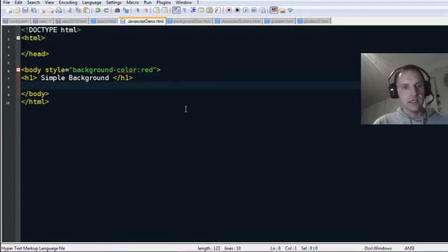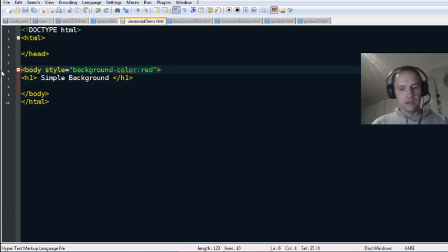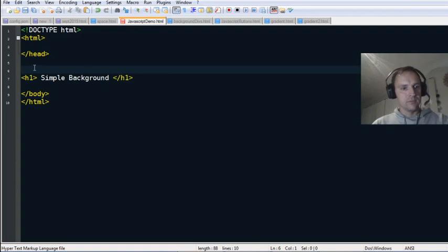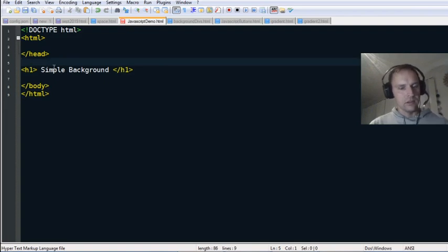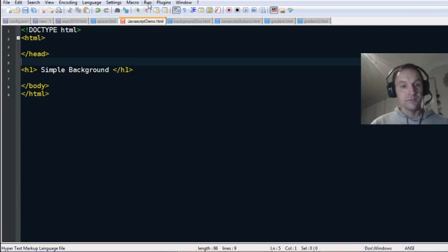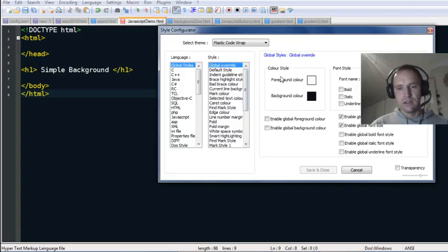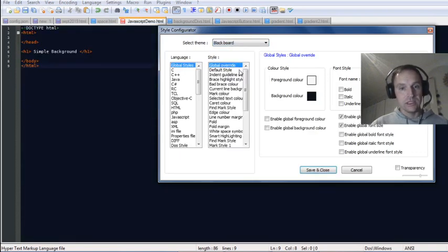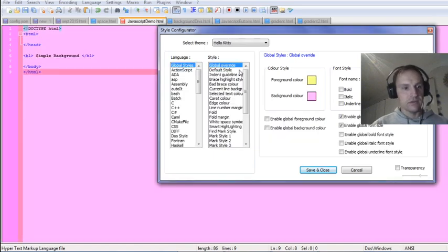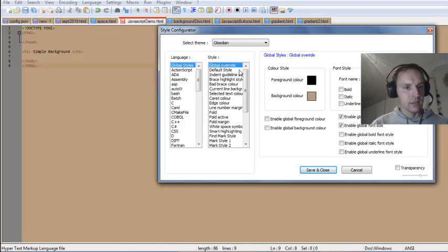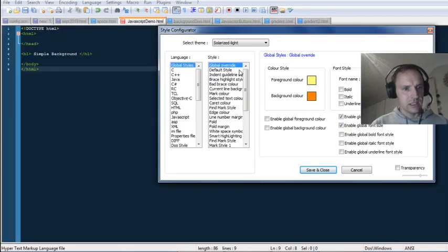This is just a simple page I'm starting off with. I'll delete the existing content and we'll type together if you'd like to follow. Just for information, if you go to Settings > Style Configurator, this is the Plastic Code Wrap theme — you can see all the different color themes available in Notepad++.